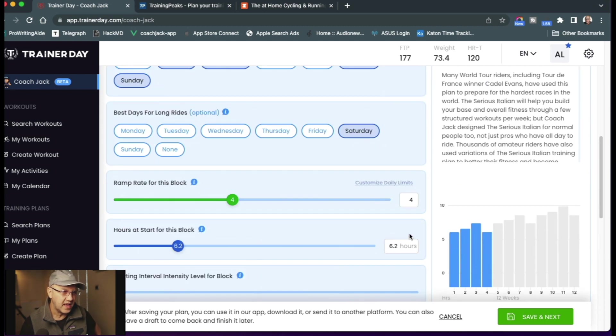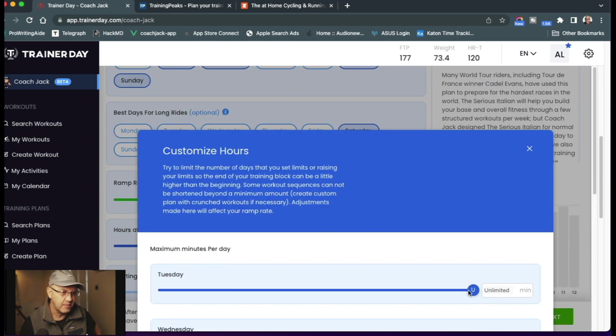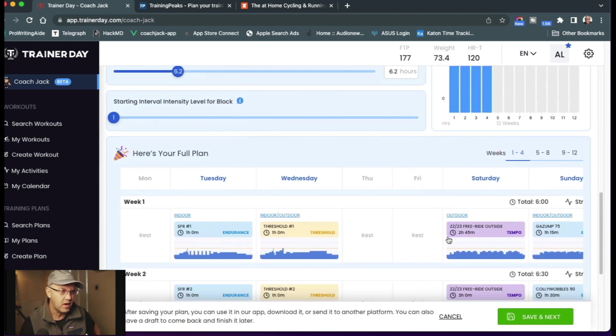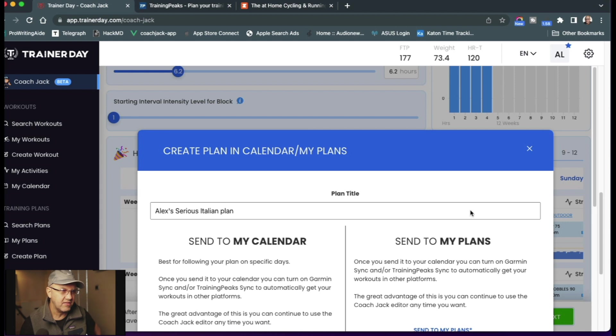If I want, for example, to customize my daily limits, I can select that and change it so I only train 45 minutes on Tuesdays or whatever I want. And then I click save and next.